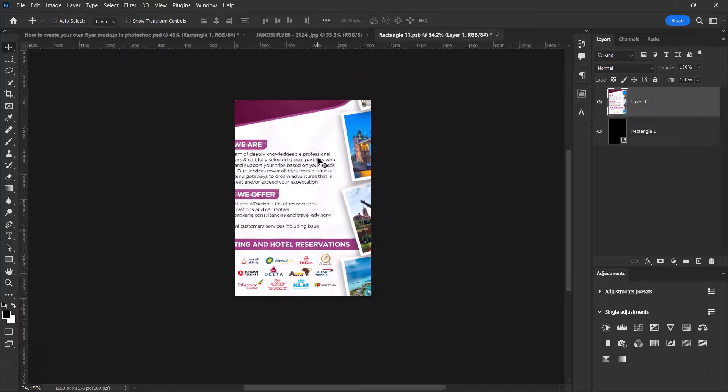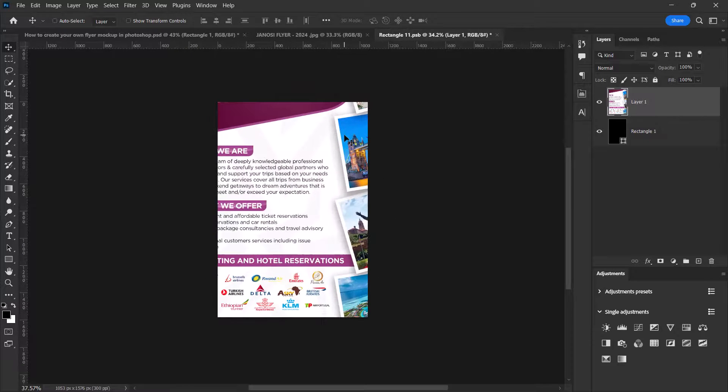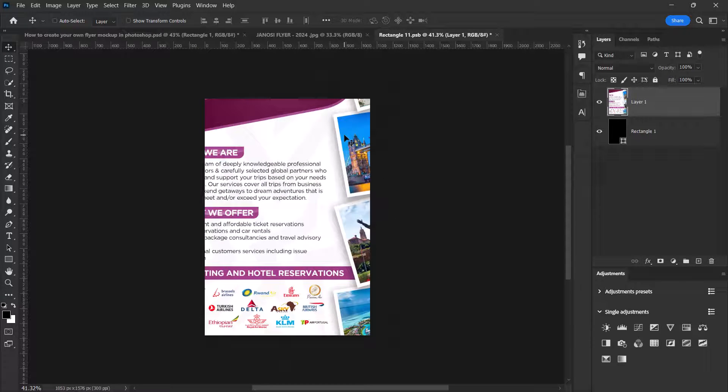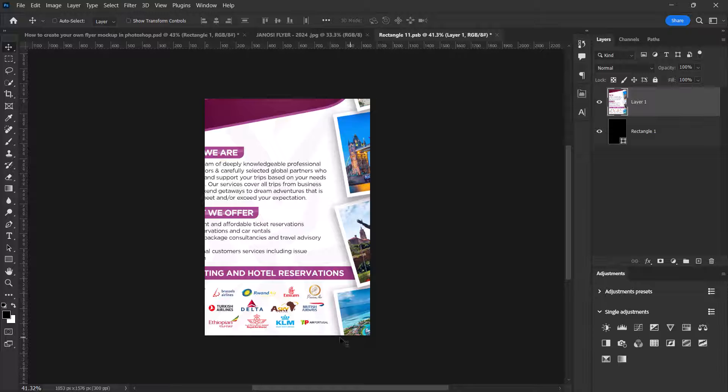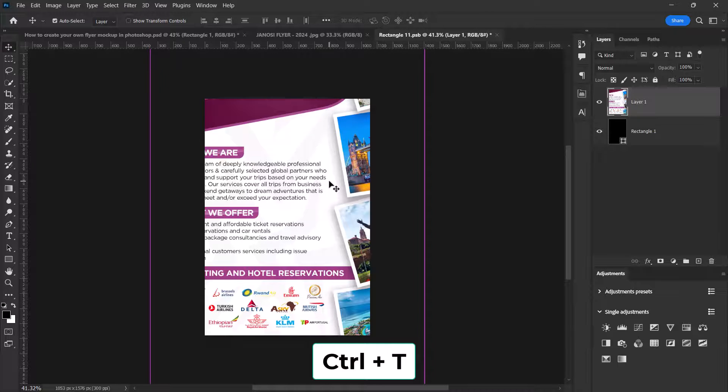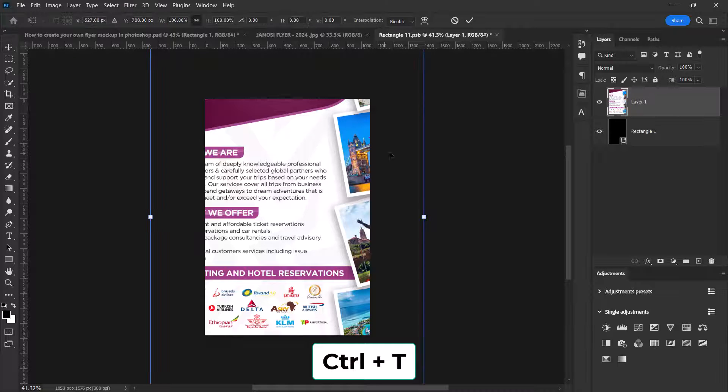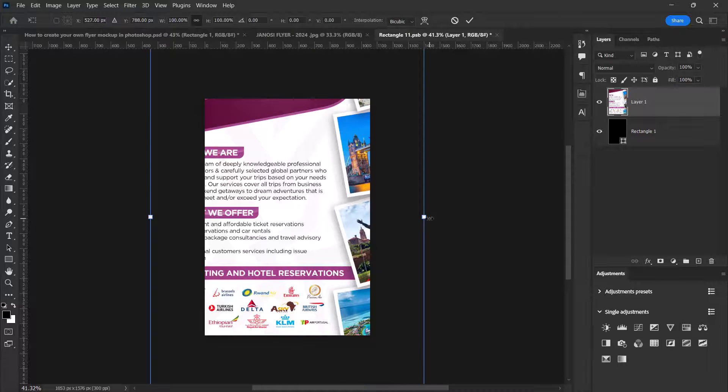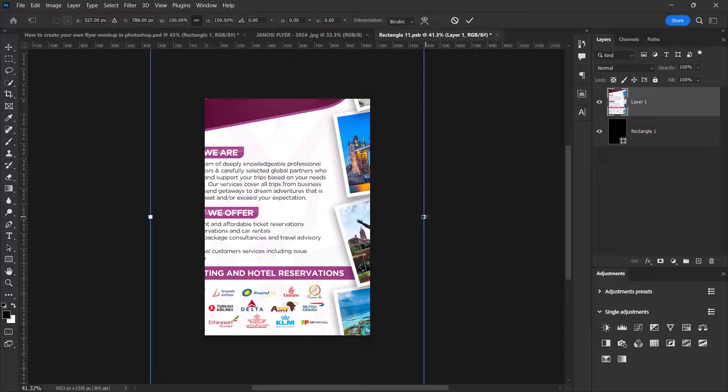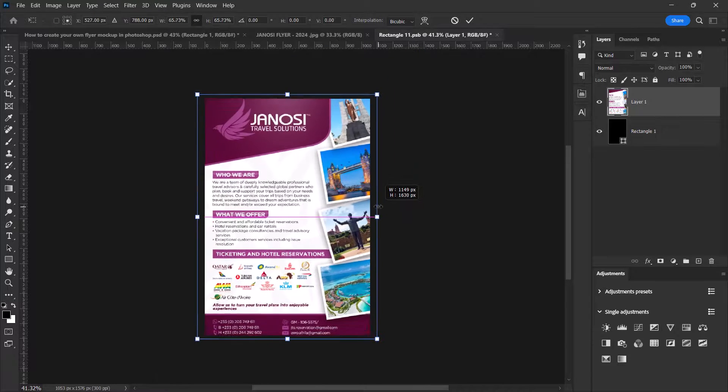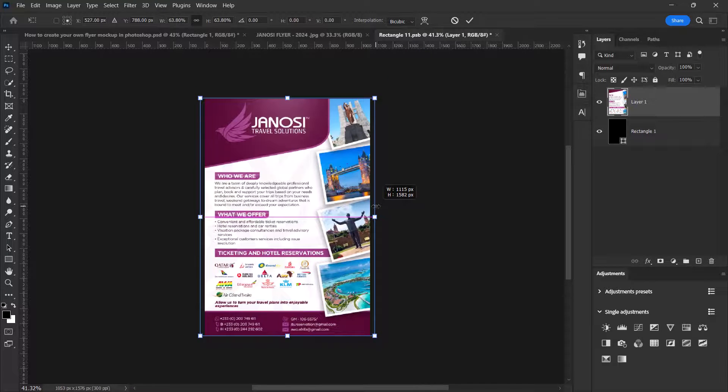Now let's resize the flyer to fit this rectangle shape over here. Press Ctrl+T for the transform again, hold the Alt key, then resize it. I think this is okay.